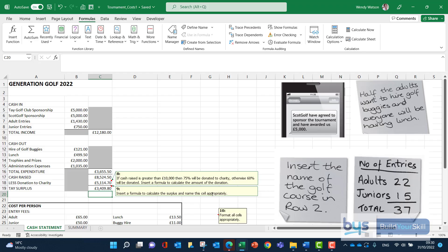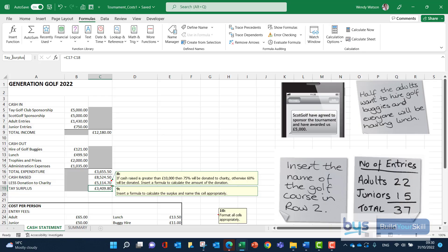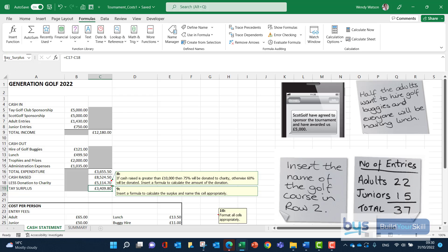Comment nine also asks us to name the cell appropriately. In cell C19, we go up to the name box in the top-left corner, highlight it, delete the cell reference, and type in 'T_surplus' - note you can't have a space when naming a cell, so use an underscore. Press Enter, click away and back again, and you'll see the name T_surplus has appeared.